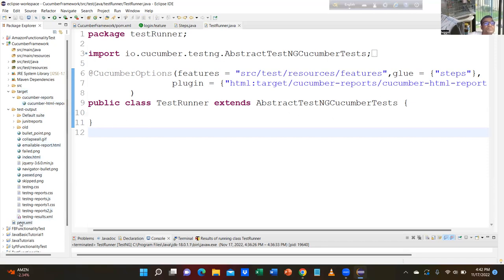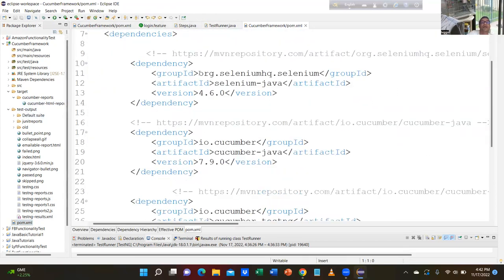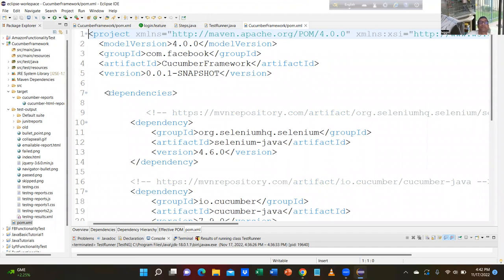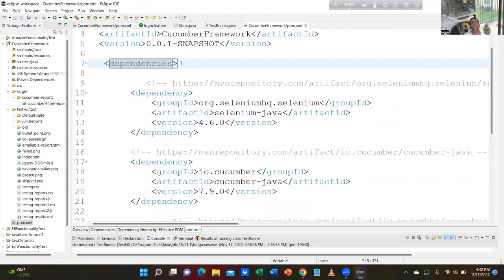Then you created two tags — dependencies opening tag and closing tag. Don't say angle bracket, say dependencies. I created dependencies tags — opening tag and another one is closing tag. Inside the dependencies, I installed some — you went to mvnrepository.com and copy-pasted some dependencies.